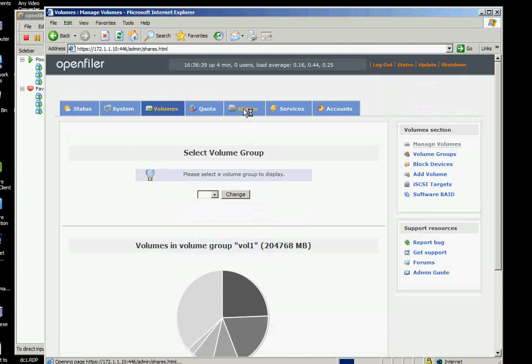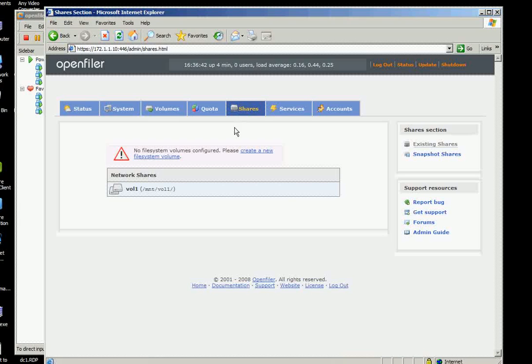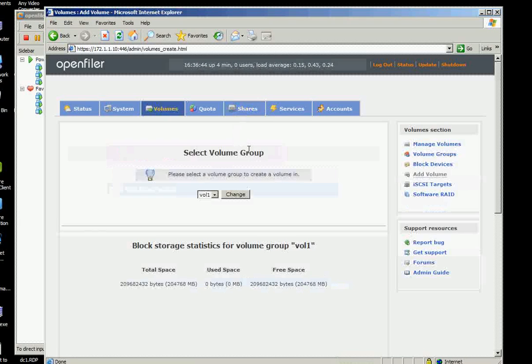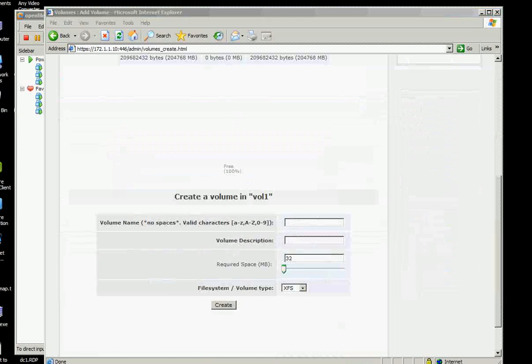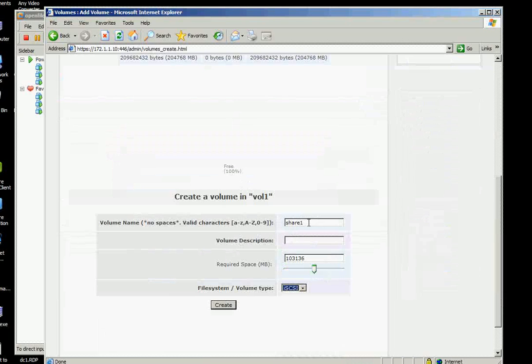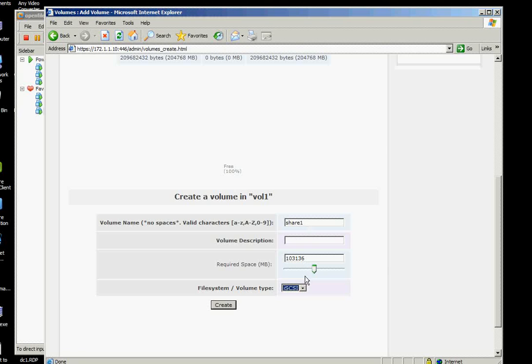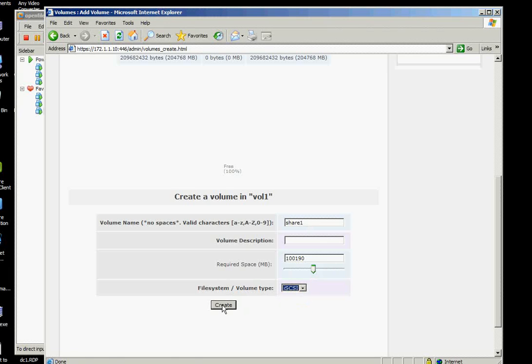We can click shares now and say create a file system volume on the volume and we will name this one as share 1 on volume 1. And we put the size as roughly 100GB and we use iSCSI and then create.